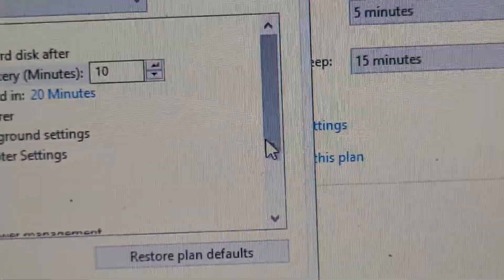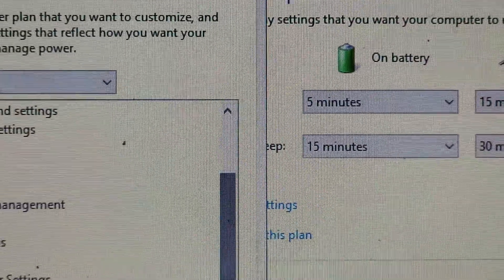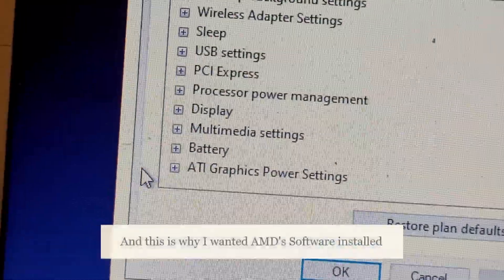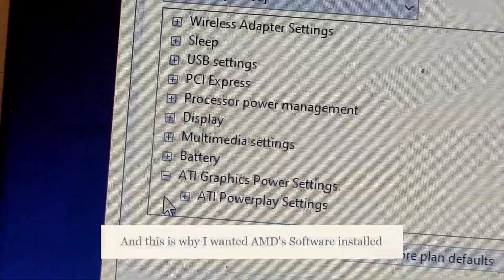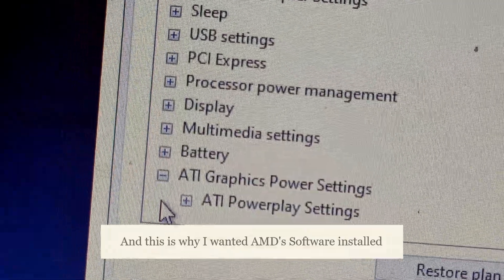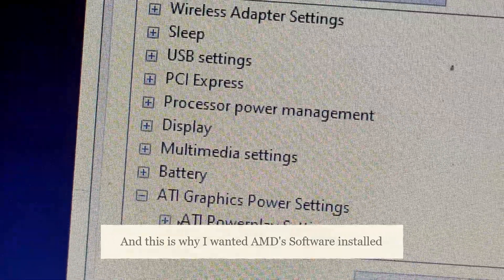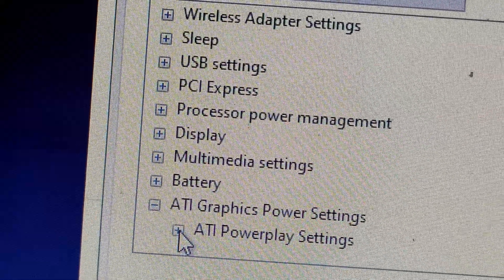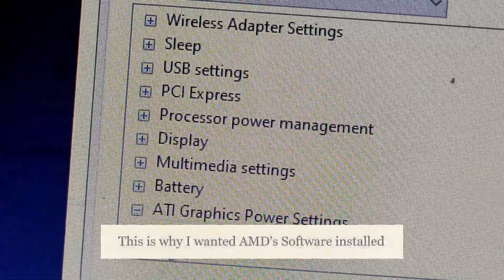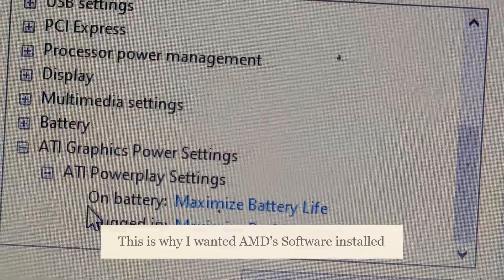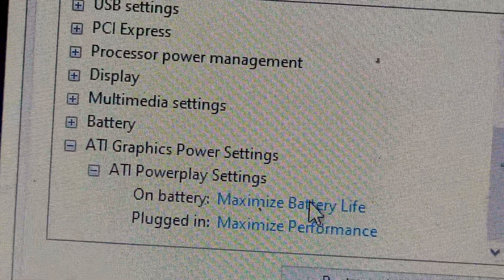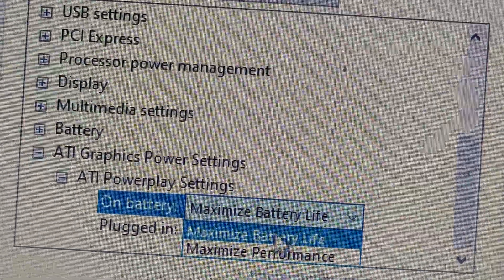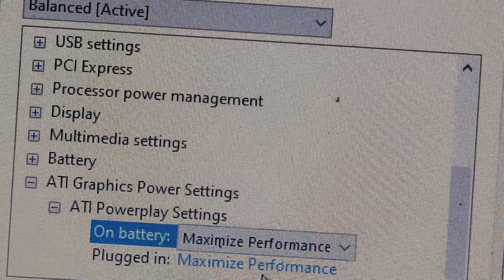Now, what we want to do, scroll down to the bottom, go to ATI graphics power settings and then ATI power play settings. After you've done that, click on that and then when you're on battery, what you're going to want to do now is change this from maximize battery life to maximize performance.